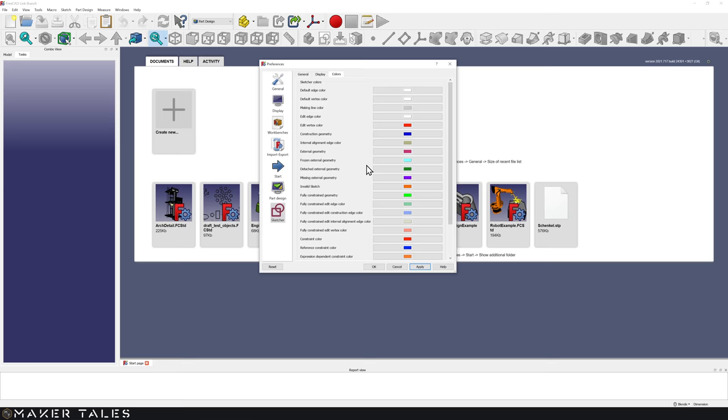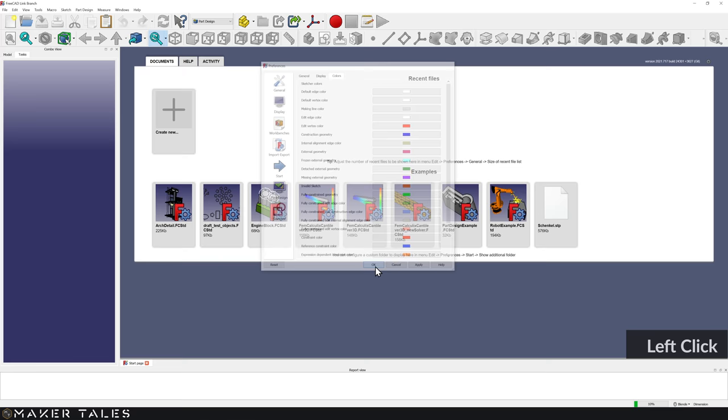Now that we've done all those changes, let's hit Apply, hit OK, close FreeCAD, and restart it.